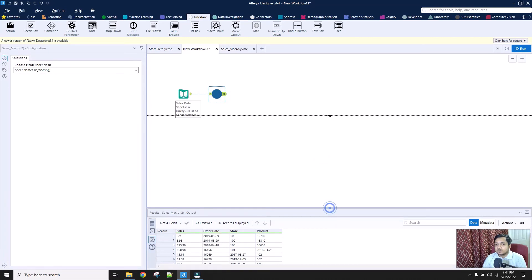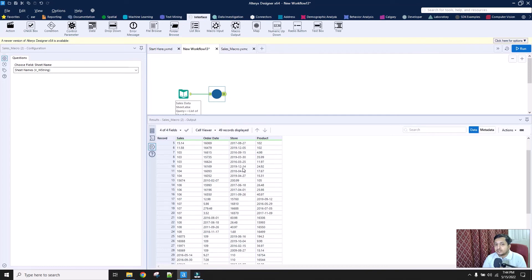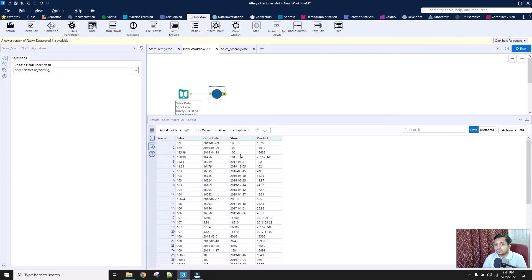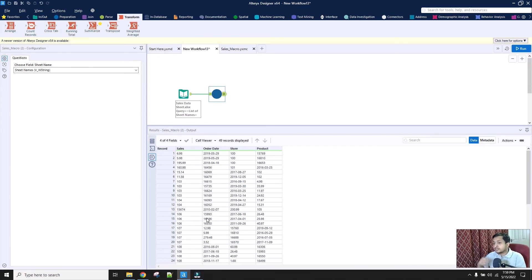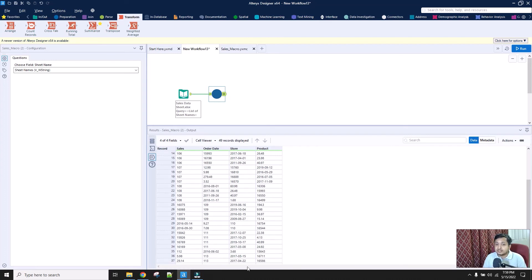Now if you can see, I have only four columns instead of the original six or seven, and I have sales data from all the files together. But the challenge is we have incorrect values in different columns - in the product column I have a date value, and in the store column I also have a date. This happened because the ordering of columns in different sheets was different, so they were not mapped accordingly. In sheet 1 the data was in the order sales, order date, store, product, but in sheet 2 it might be sales, store, order date, product.